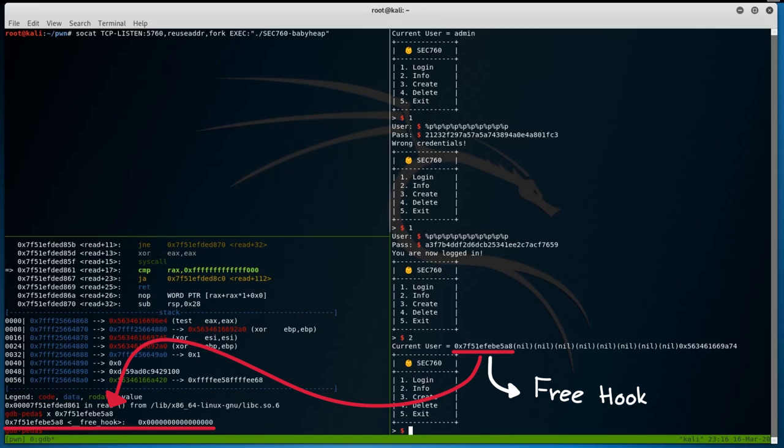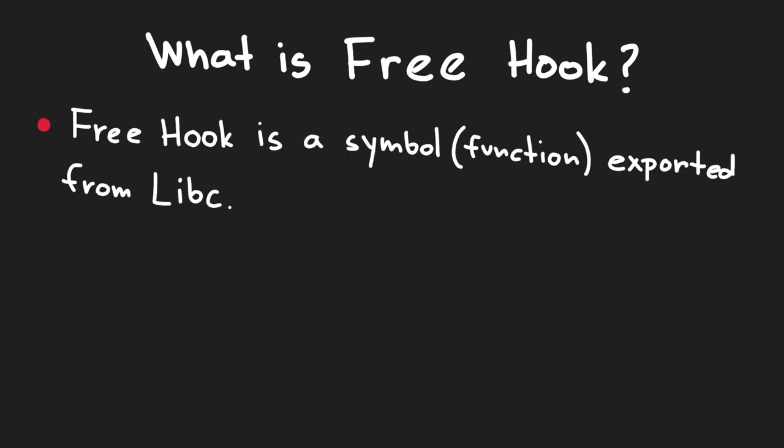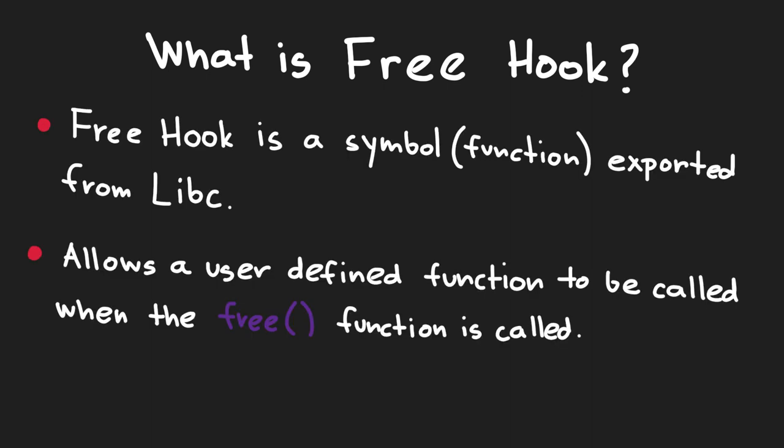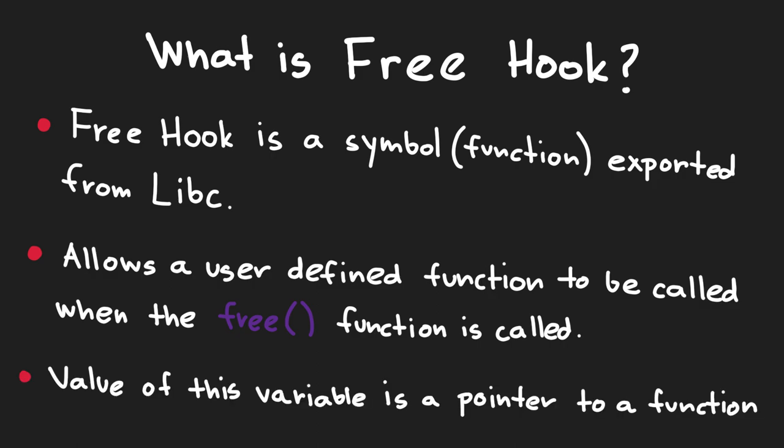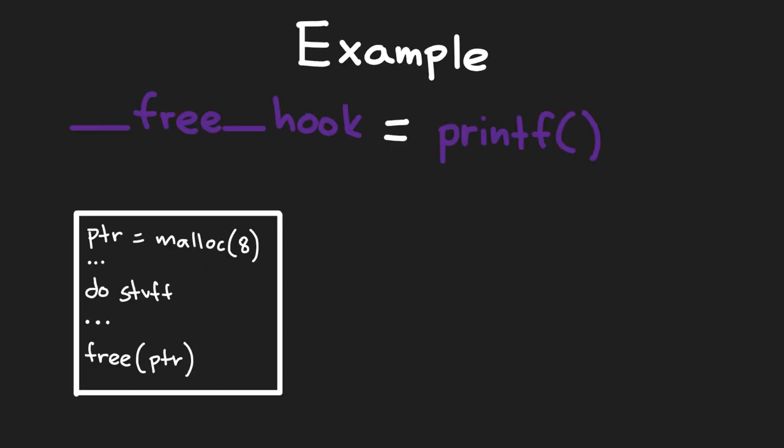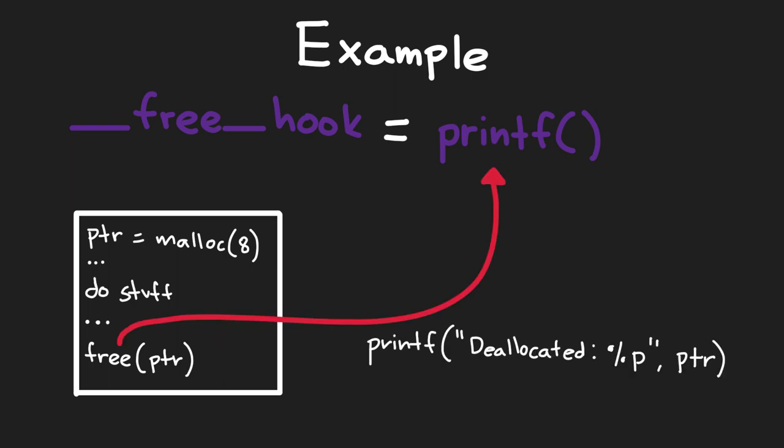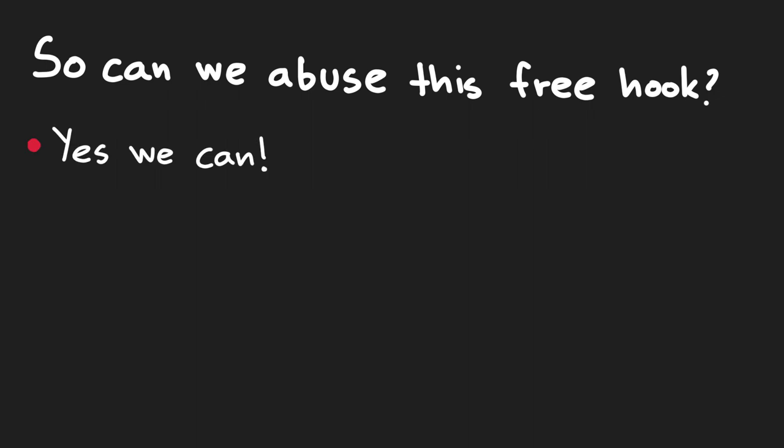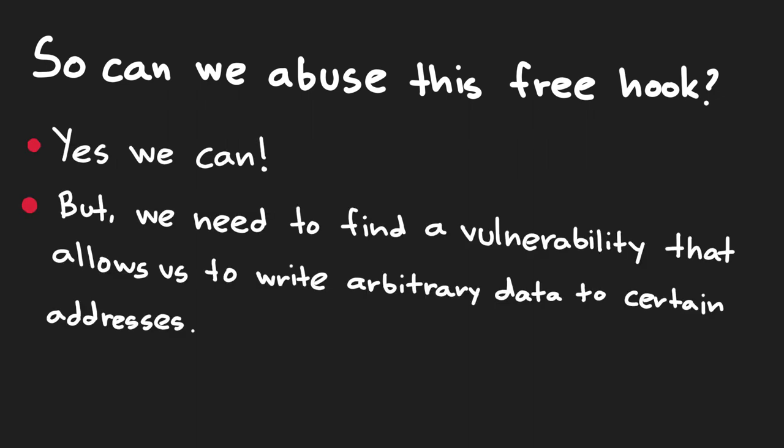Now, you might be wondering, what is free hook? Well, free hook is a symbol exported from libc, which allows a user defined function to be called when the free function call is used. The value of this variable is a pointer to a function that free uses whenever it's called. For example, an author can hook the free function call with free hook, that whenever free deallocates the memory previously allocated by malloc, another function can be called like printf to print out a debug statement or do something else. So, can we abuse this somehow to execute code? Yes, we can. But first we need to find a vulnerability that allows us to write arbitrary data to certain addresses.